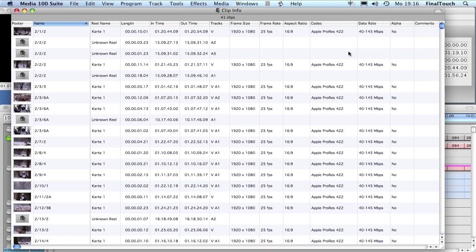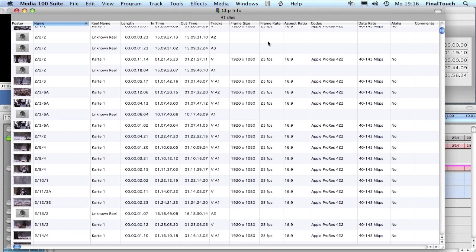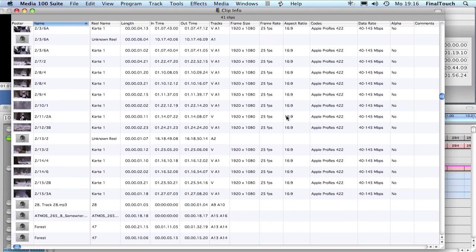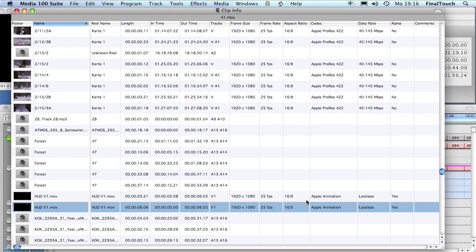Most of the stuff is in Apple ProRes 422 codec as you can see here. The frame size is 1920x1080, 25 frames per second. We also have some Apple Animation files here with alpha channel, since Media 100 does playback clips with alpha channel in this format in real time.